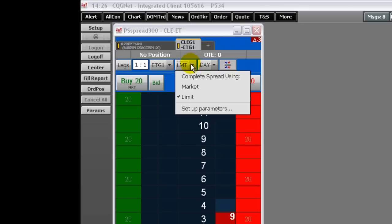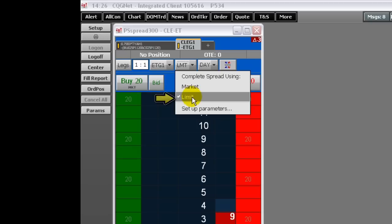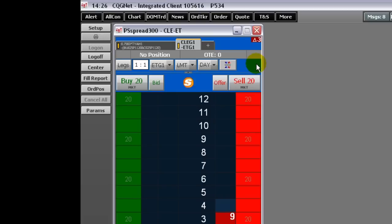On this menu, select Market or Limit for the Second Working Leg. This menu provides a quick way to make changes. You can also choose the order type for the Second Working Leg on the Parameters window.